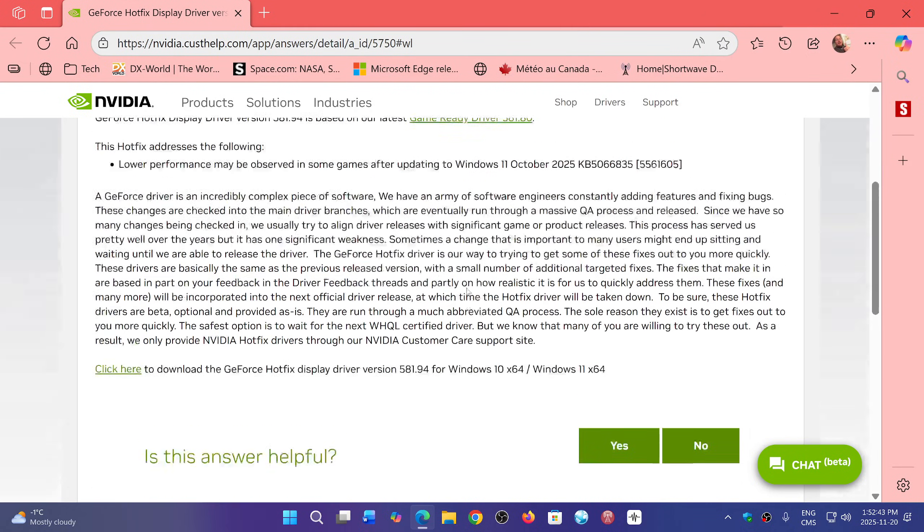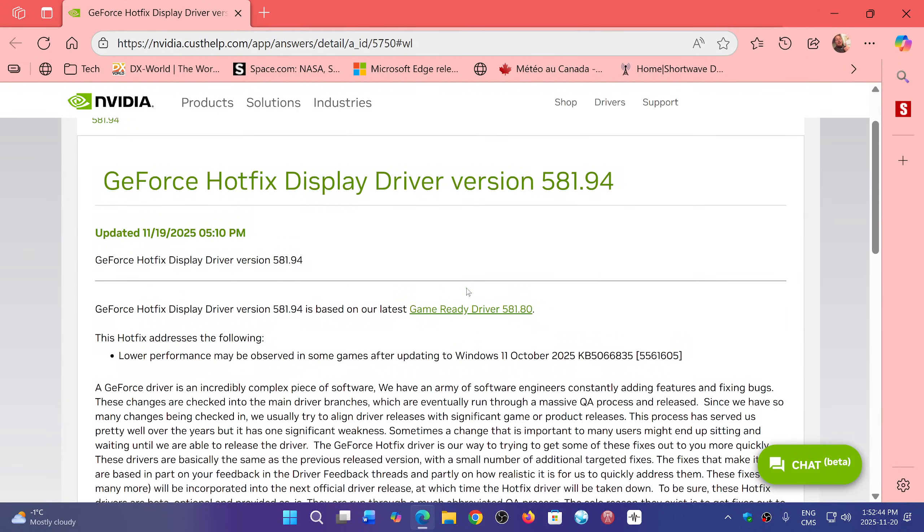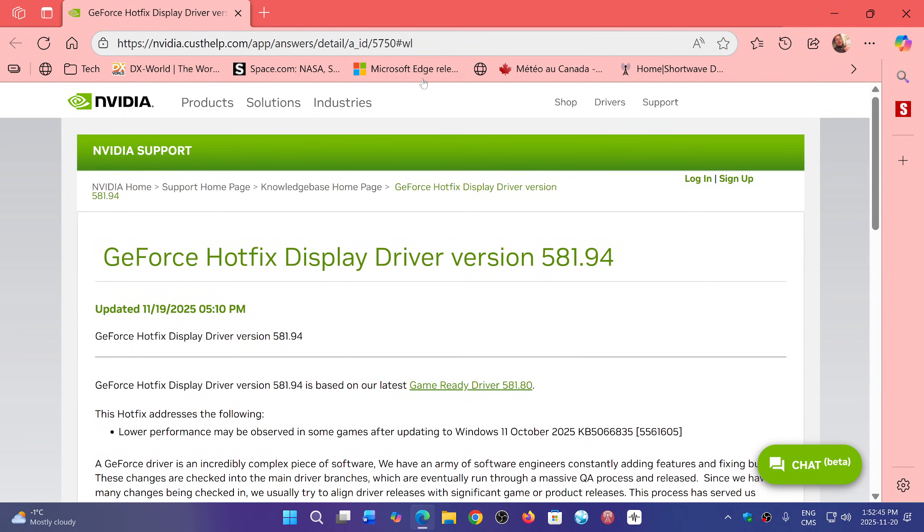This is the page. I'll share the page with you in the link in the description below. If you have any problems, check it out. And it's for both Windows 10 and Windows 11.